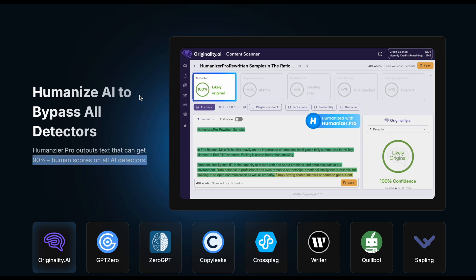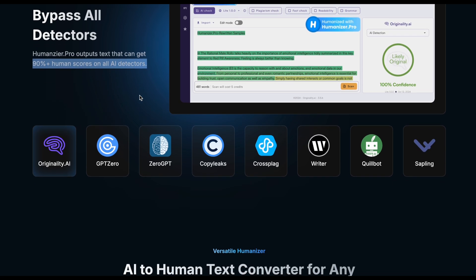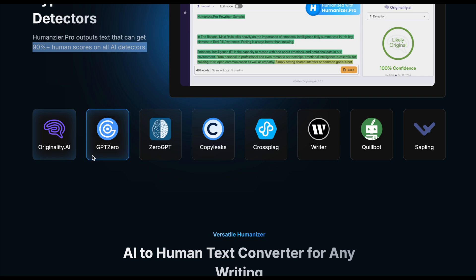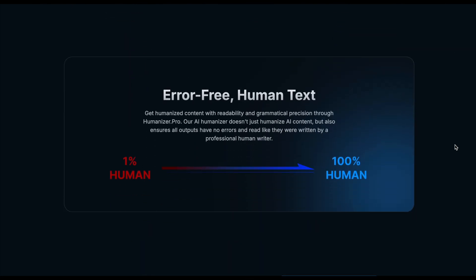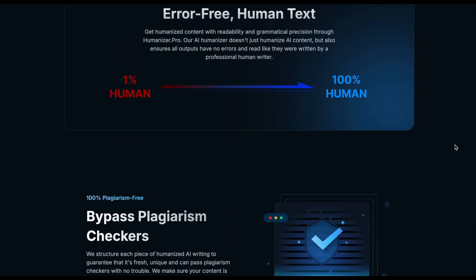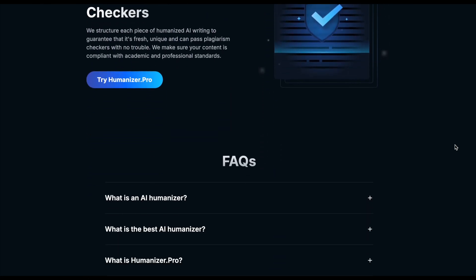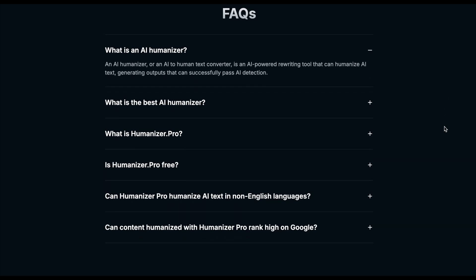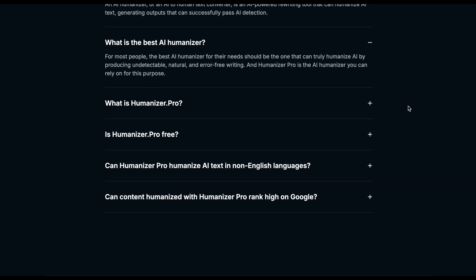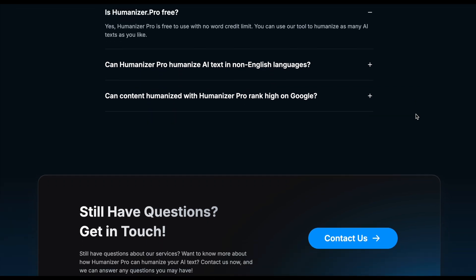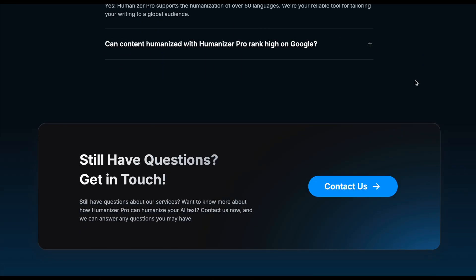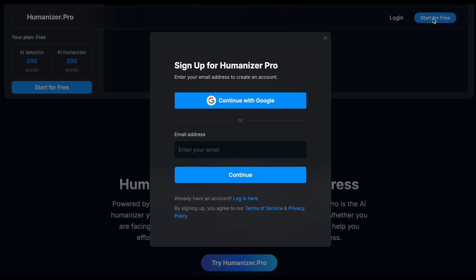But first, if you've got a humanizer, spinner, or undetectable tool that you'd like me to test on the channel, or you have any questions about AI in higher education, let me know in the comments. If you value this channel and its authoritative, transparent, and impartial testing with no affiliate links and no sponsorship, like this video, subscribe, and share this or any video on the channel with someone you think would find it informative. I'd really appreciate it.